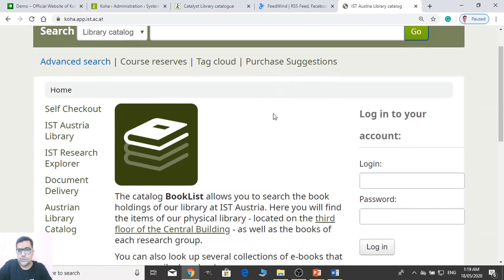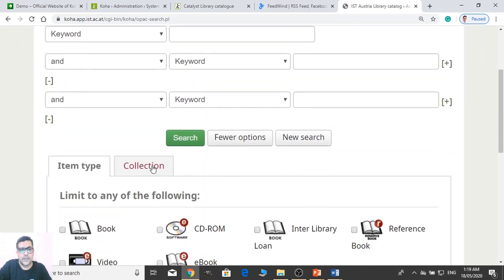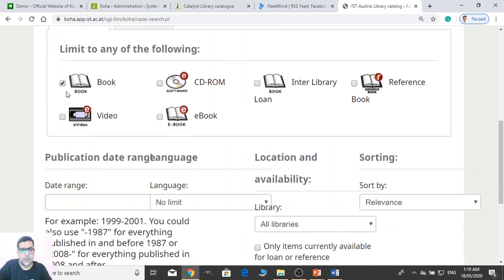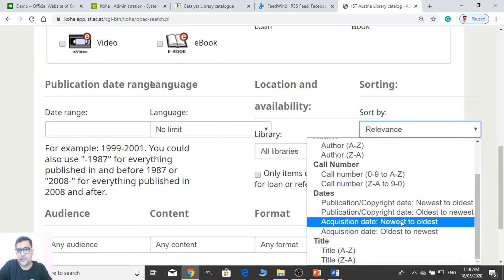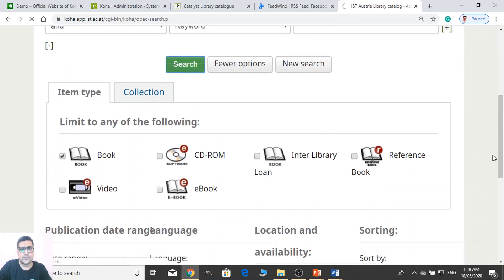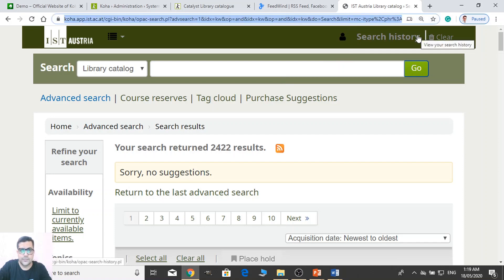So what you need to do: you just need to search. Go to Advanced Search and then I want to display books here — New Arrivals — and click on Book, sorted by Acquisition Date, Newest to Oldest. And then search. Now what you need to do is you just need to copy this URL. And that's all.